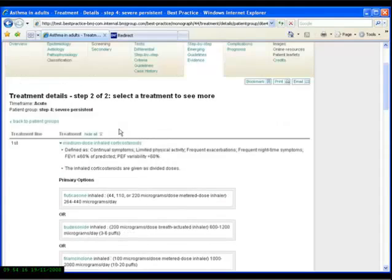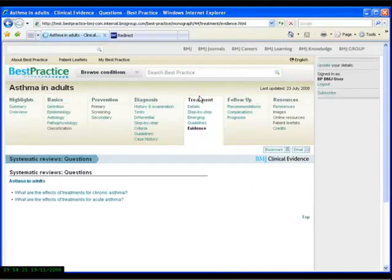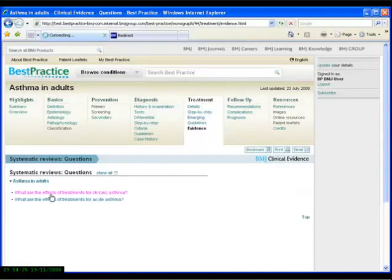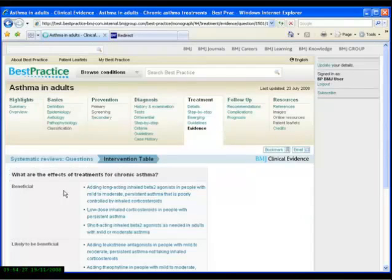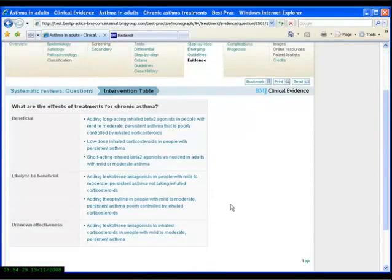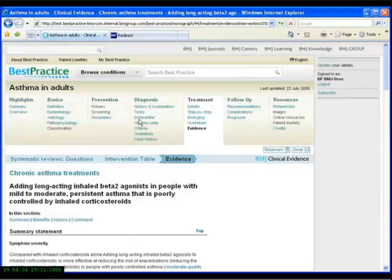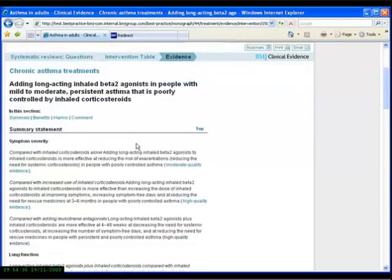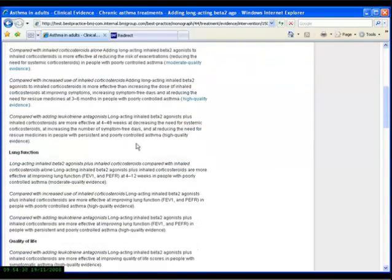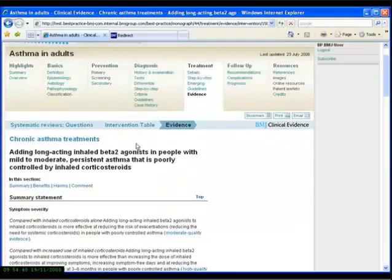another important section of the condition monographs is the evidence section where we contain the latest appraised systematic reviews produced by Clinical Evidence which relate to the treatment of asthma. Following these links takes us to very detailed information about the evidence supporting various categorical statements in the treatment of this disease.